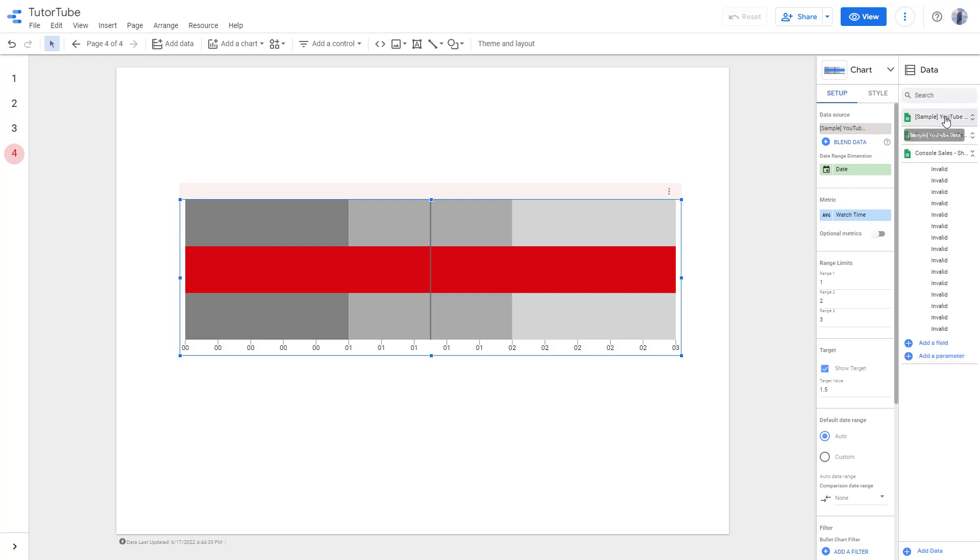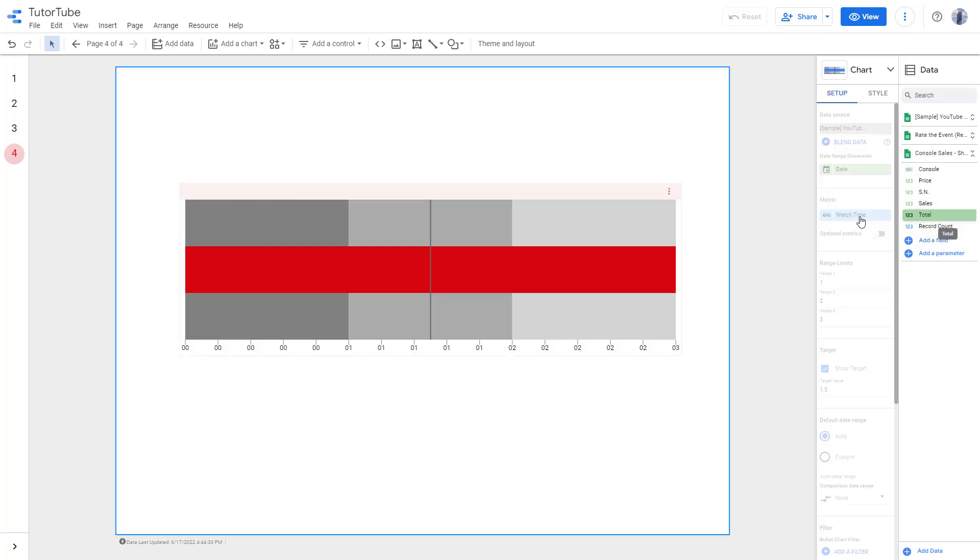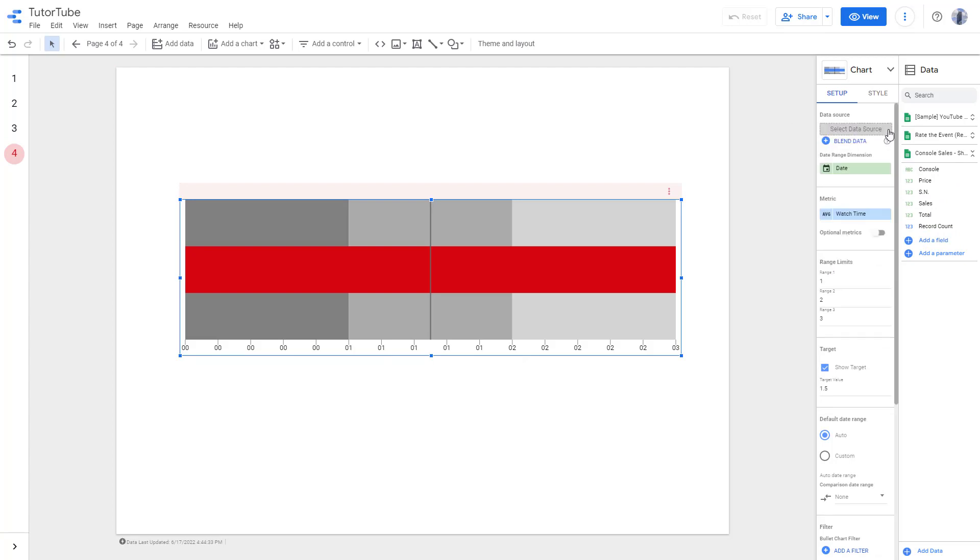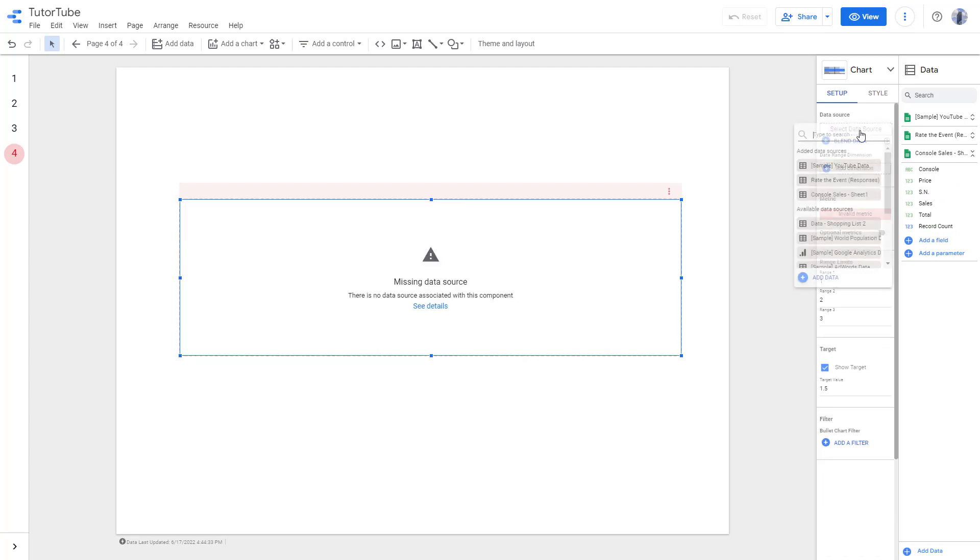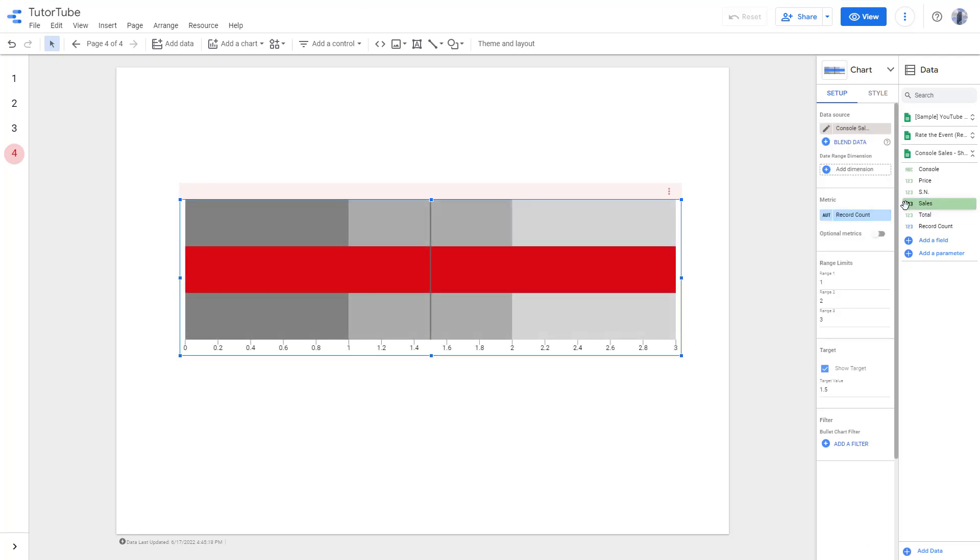Let me go to the data, the console sales data, and add in the metric as the total. I'm going to remove this from the source and then select this data source as console sales.